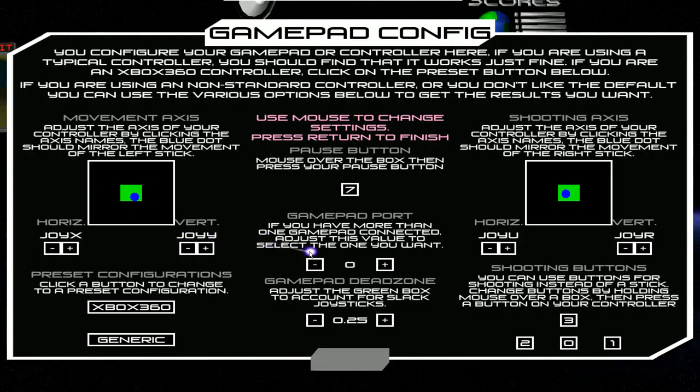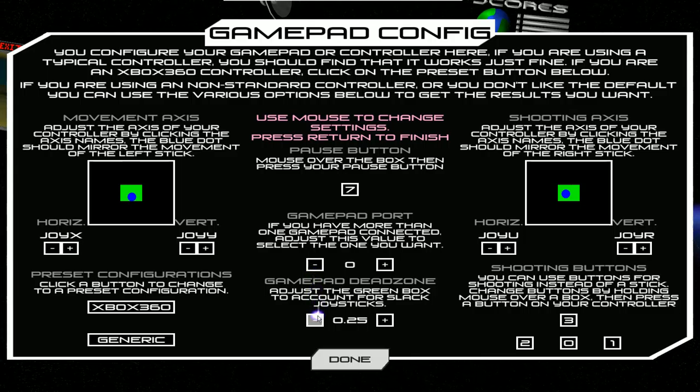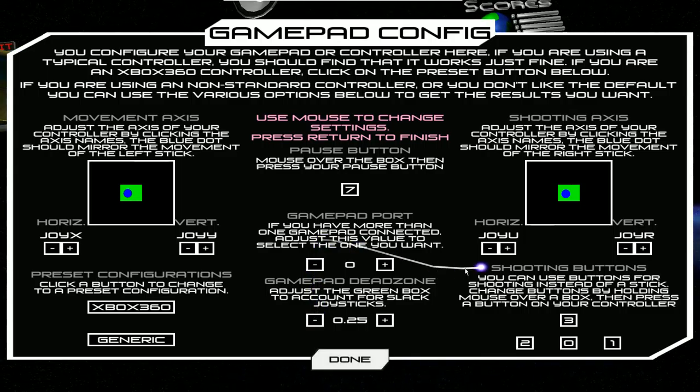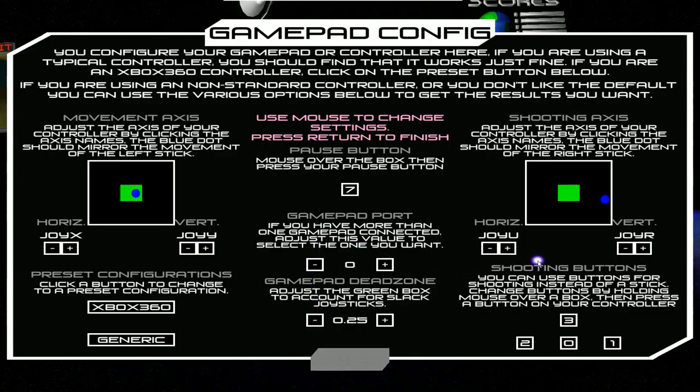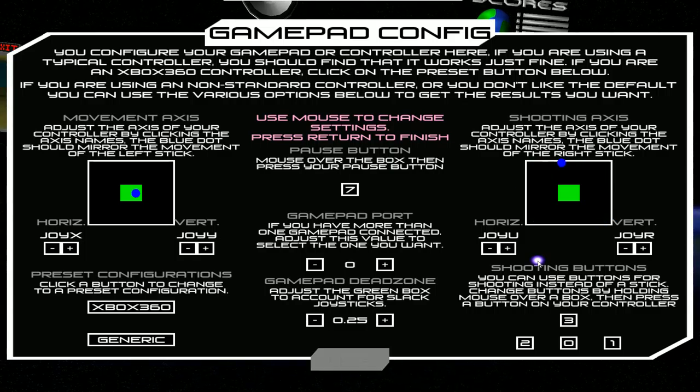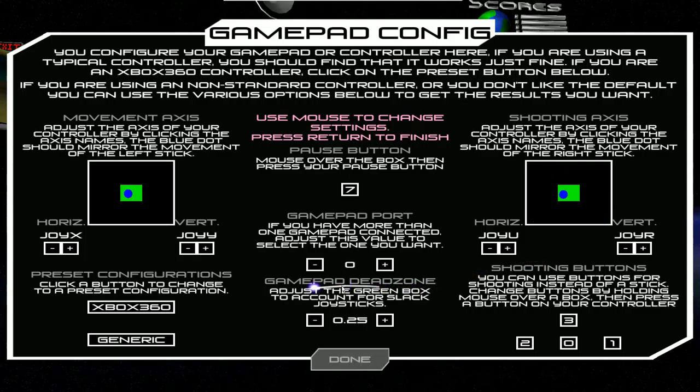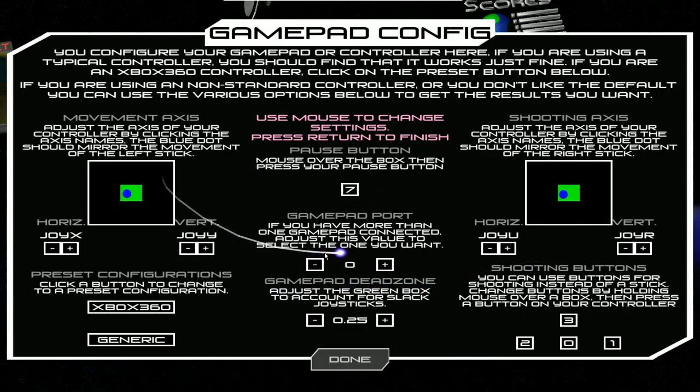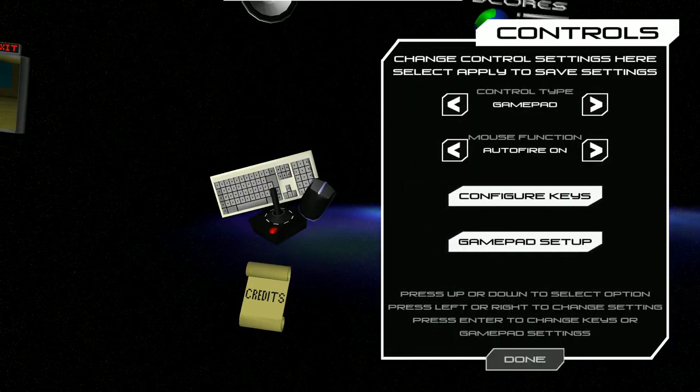Okay, that's just gamepad port, gamepad dead. I just want to, shooting axis works fine. I just wanted to see the sensitivity, but I don't think there's an option for that, so fuck this shit.